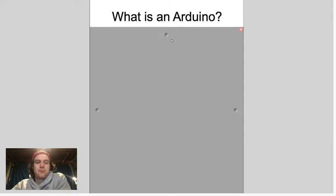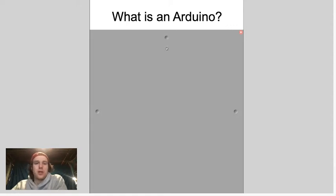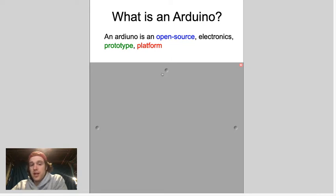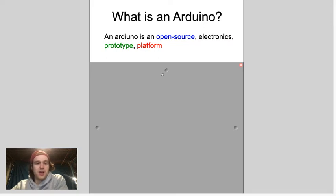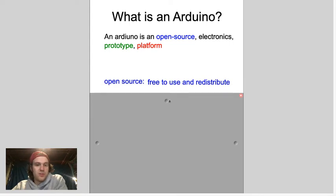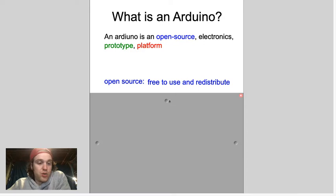Alright, let's get started. What is an Arduino? An Arduino is an open-source electronics prototyping platform. That's absolutely no help because it has a lot of phrases you may not have seen before. Let's break this down. Open source means it's free to use and to redistribute.